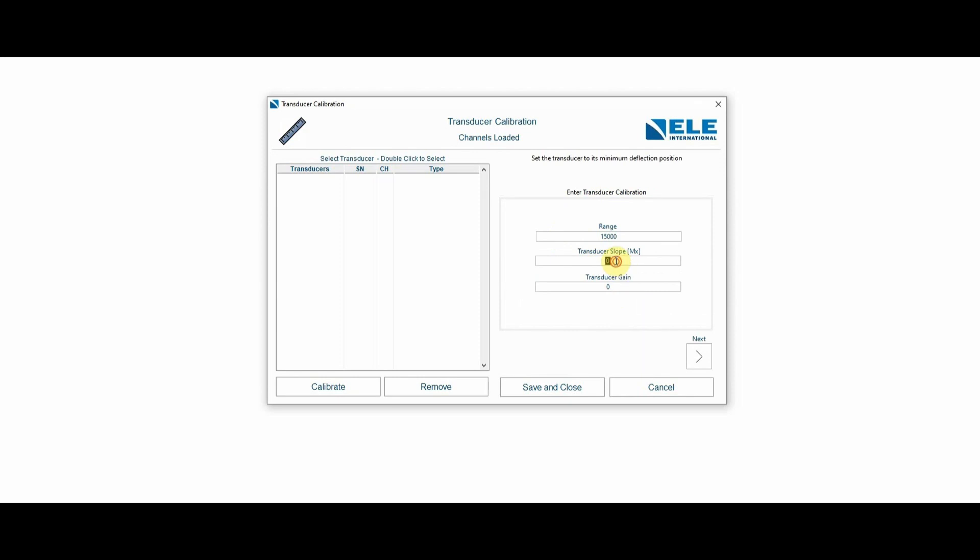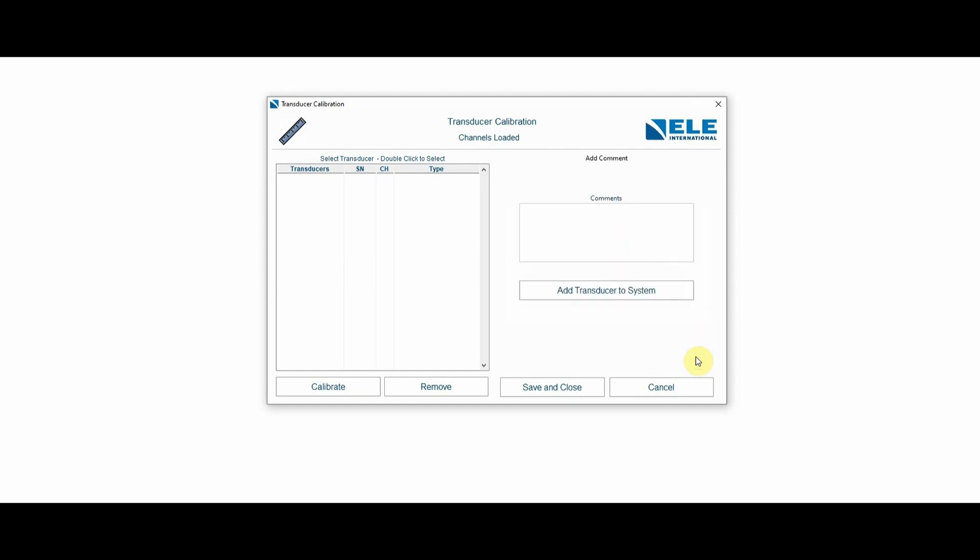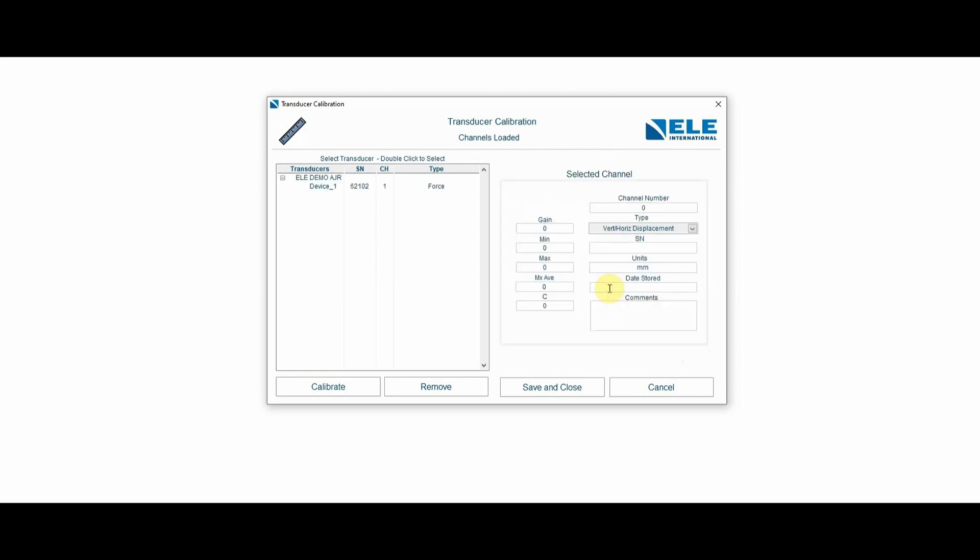It's fairly easy. You're going to enter the transducer slope, which you're going to find in there, and then the gain value, which is also in the transducer calibration certificate. Then I'm simply going to add the transducer to the system.